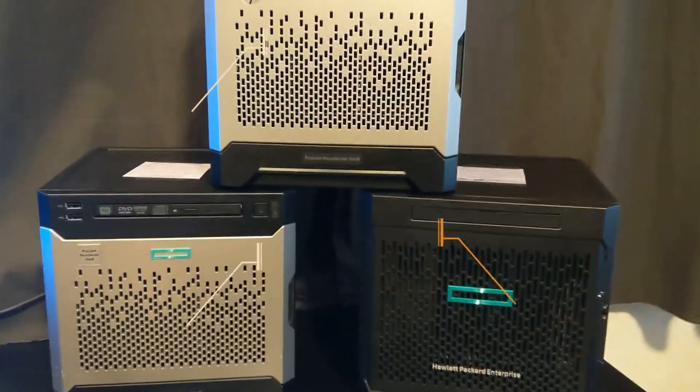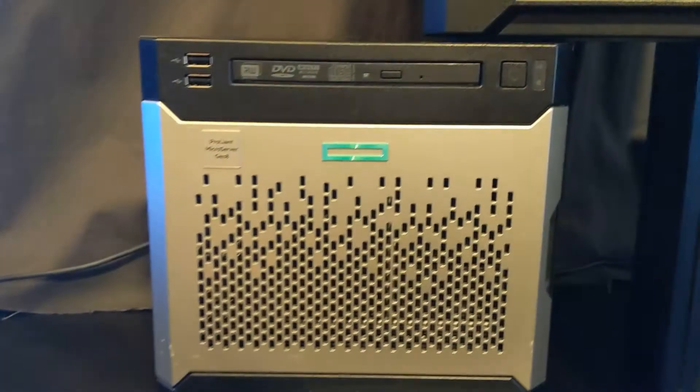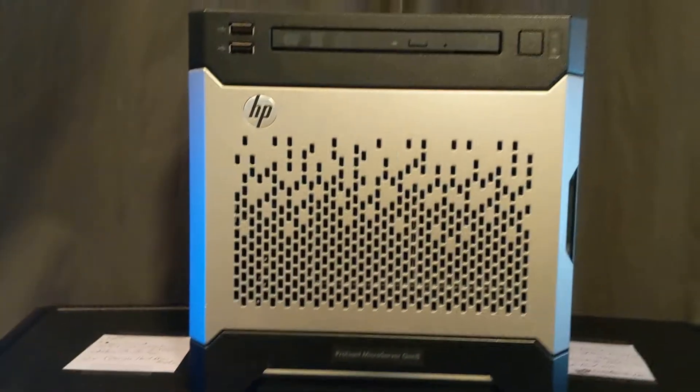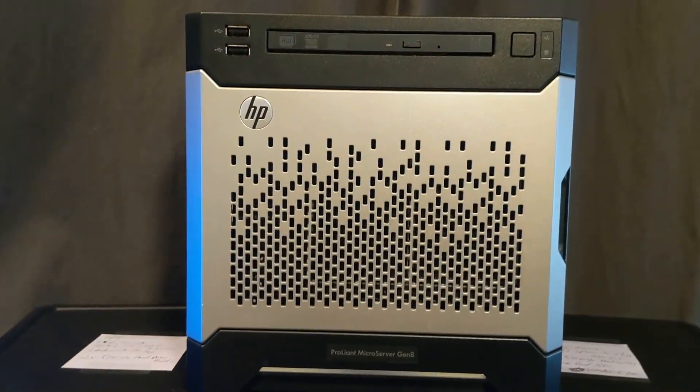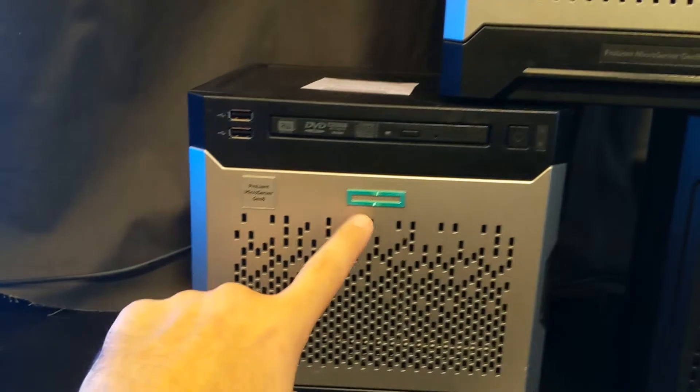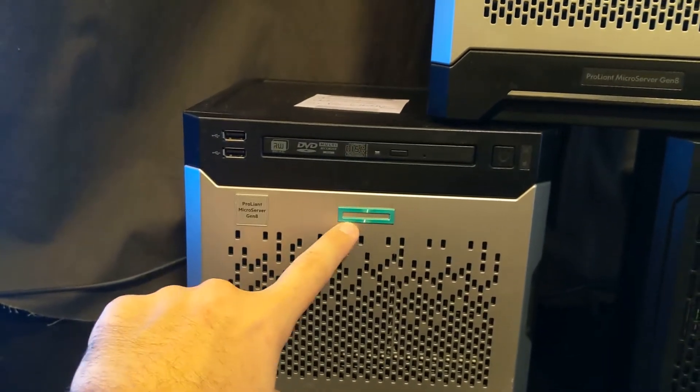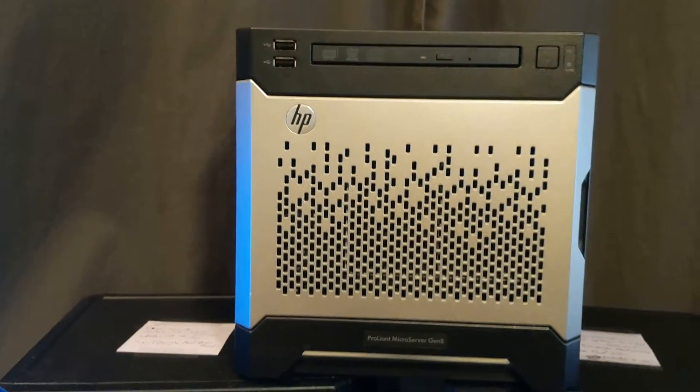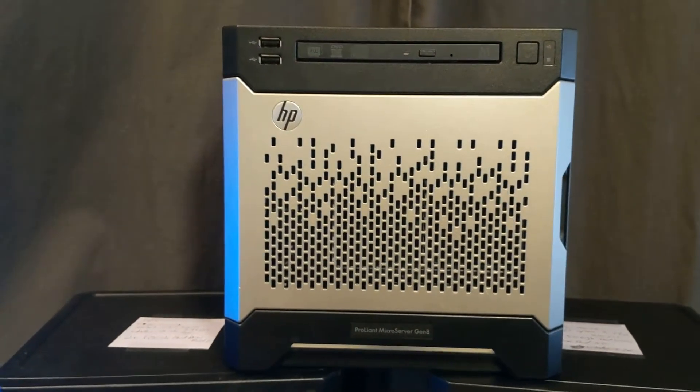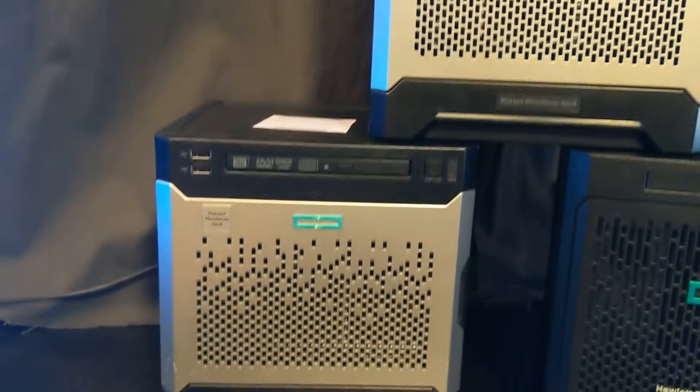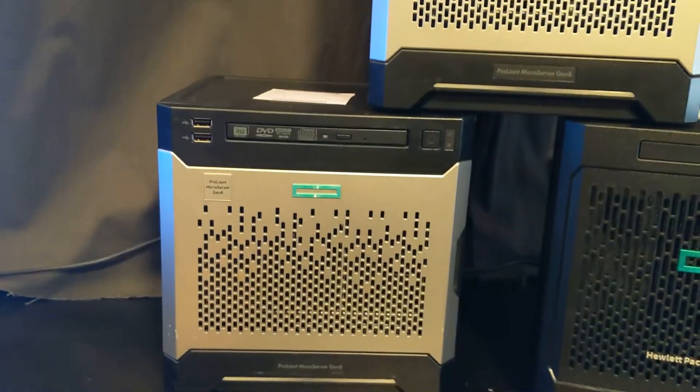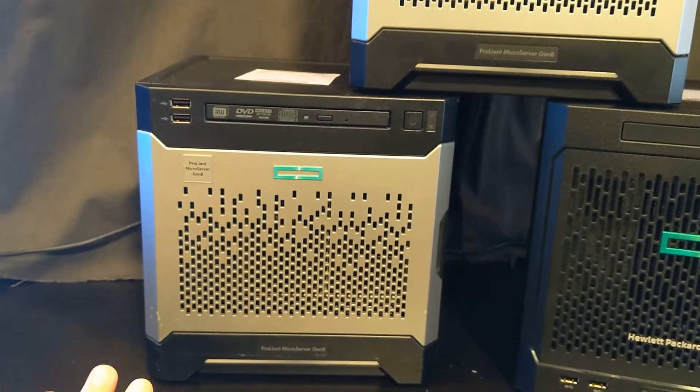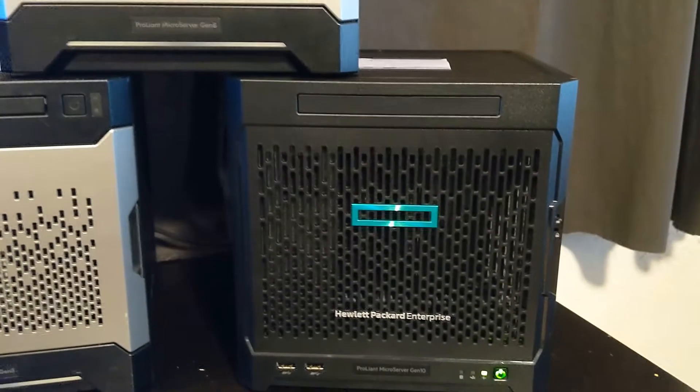The first one we have here is the HP microserver Gen 8, and this is the same exact thing except it's just the slightly older version. As you can see, just the difference is this front label here, but they're pretty much the same thing—same power supply, same motherboard, same CPU depending on what you get, so I would consider it being exactly the same.